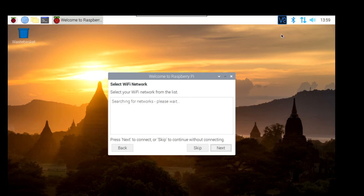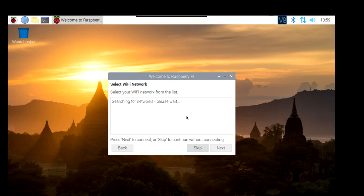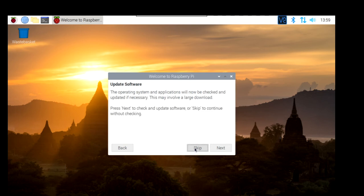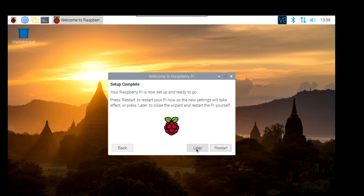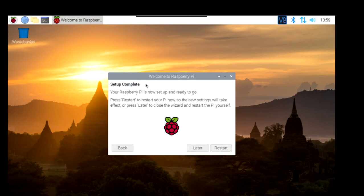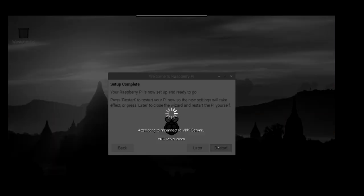WiFi. I'm going to skip because I'm connected directly with the Ethernet cable. If you are going to be connected through WiFi, you can select it here. Skip in my case. Update software. I'm going to skip this and I'm going to show you how to update the software via the command line. So I'm going to skip this. Setup is complete. And your Pi is now set up and ready to go. So I'm going to restart. I'm losing the VNC connection. So I'll be back and connect again.